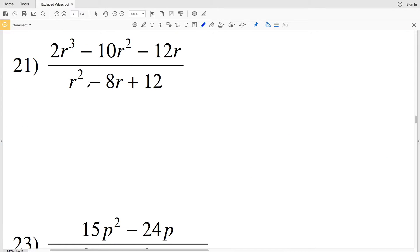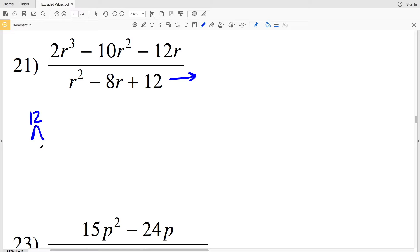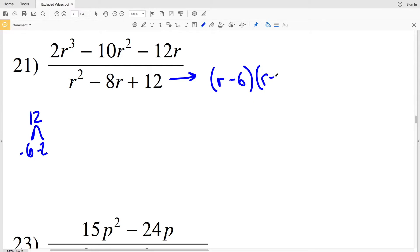In number 21, we have r squared minus 8r plus 12 in our denominator. We're in the form ax squared plus bx plus c, so I'm going to factor. Because my a is 1, I need to find two numbers that multiply to give me 12 and add to give me negative 8. The two numbers that work are negative 6 and negative 2, because negative 6 times negative 2 is positive 12 and negative 6 plus negative 2 is negative 8. So we rewrite our denominator as r minus 6 times r minus 2.